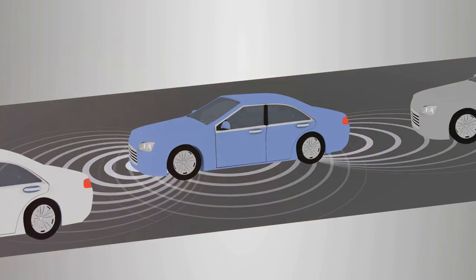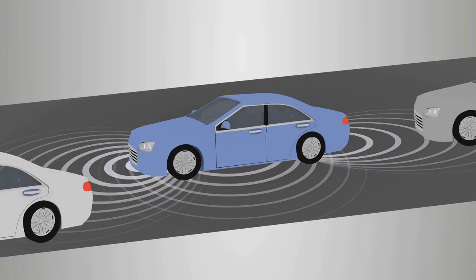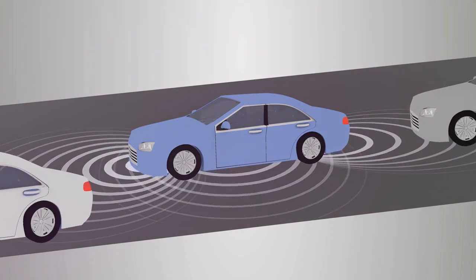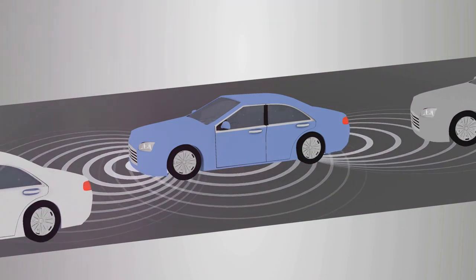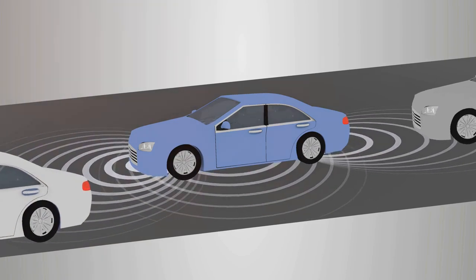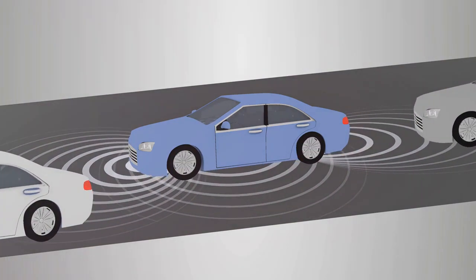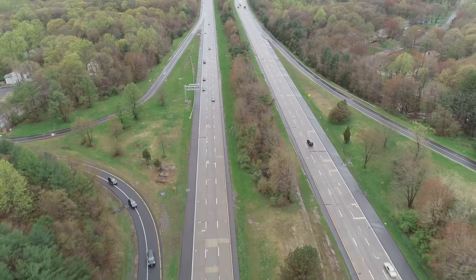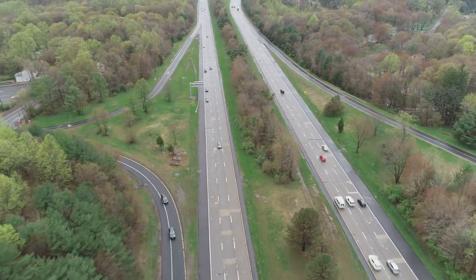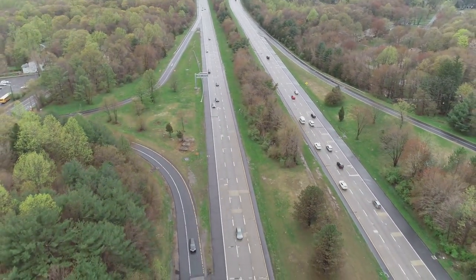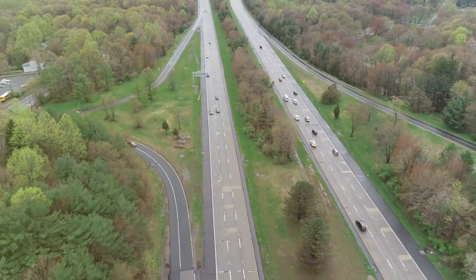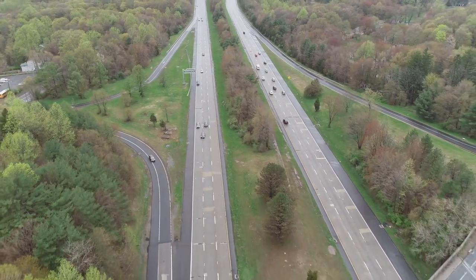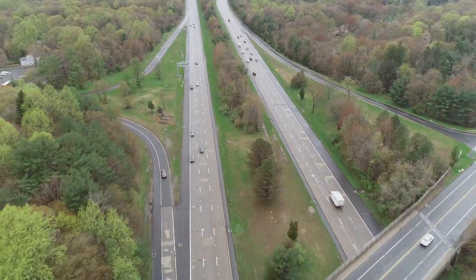At the heart of autonomous vehicles lie sophisticated AI algorithms that process vast amounts of data from an array of sensors, including cameras, LIDAR, radar, and GPS. These algorithms perceive the vehicle's surroundings, identify obstacles, interpret traffic signals, and predict the behavior of other vehicles and pedestrians, all in real time.